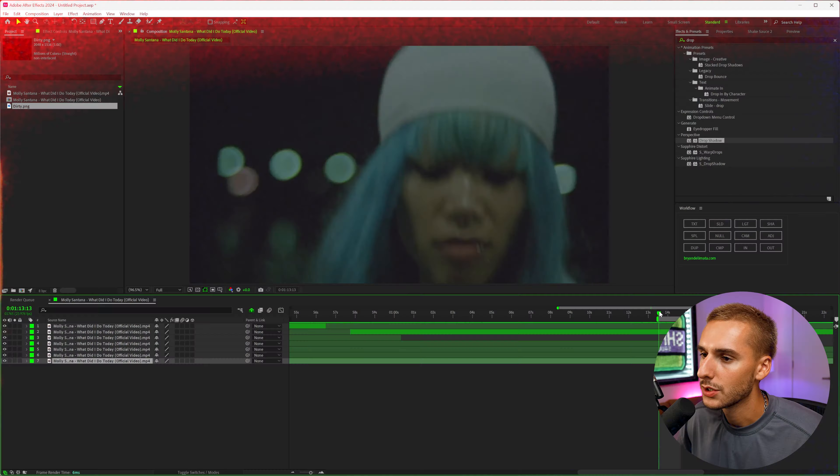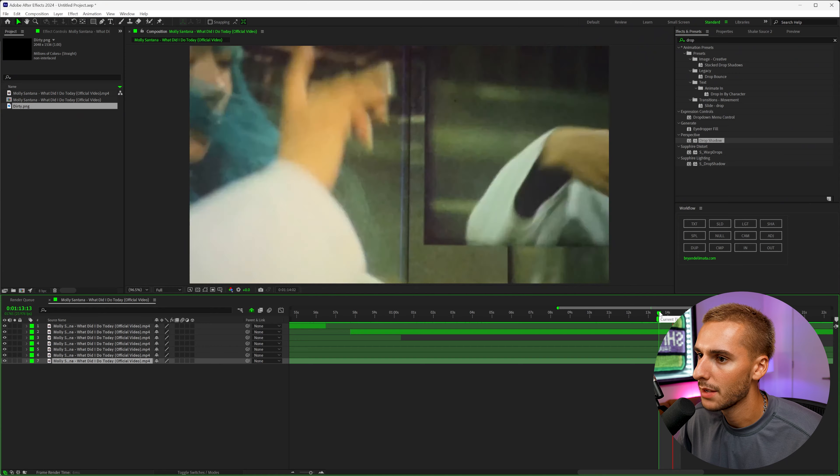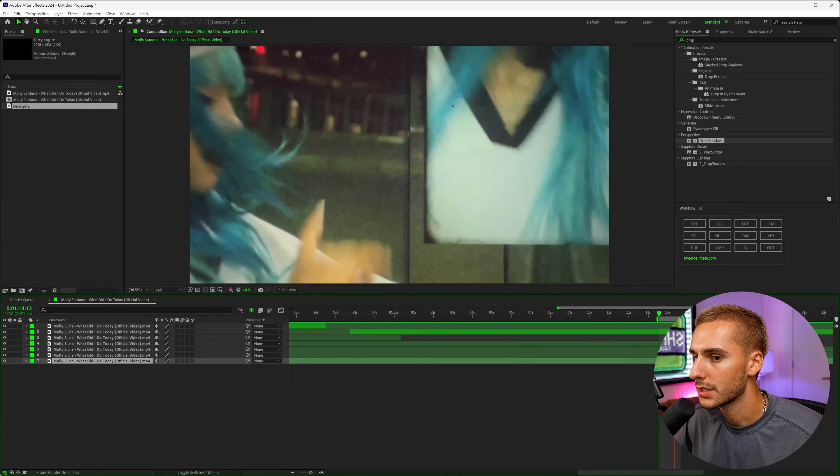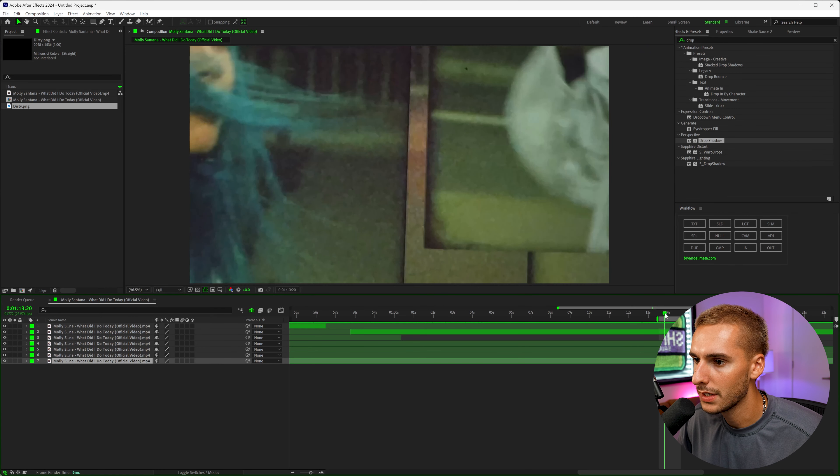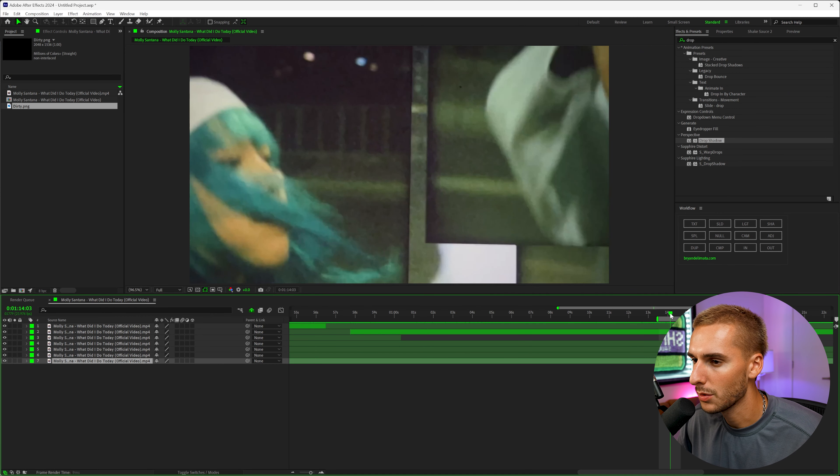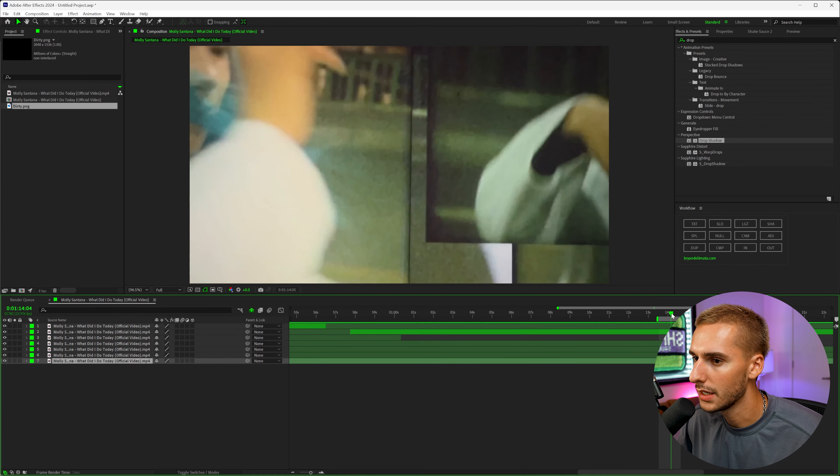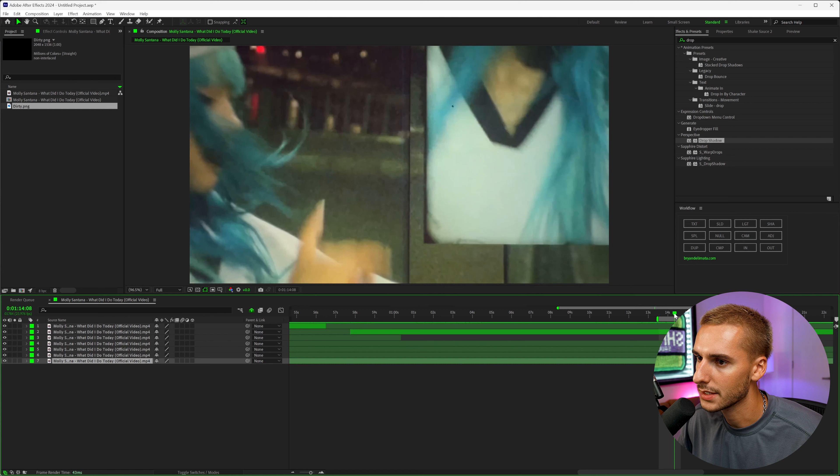But that's enough talking. Drop a like on the video, and let's get into After Effects. So in the What I Did Today music video, you can see they have these vintage kind of almost 3D looking collage effects. And it's basically just a bunch of clips together.